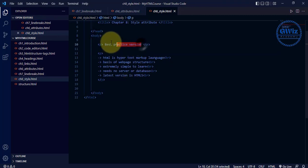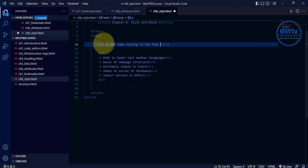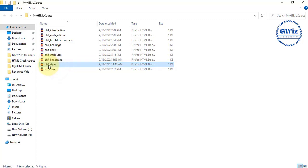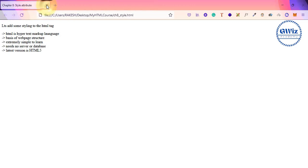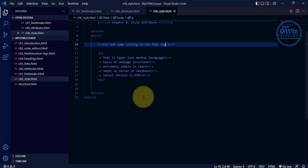For the heading, let's write 'Let's add some styling to the HTML tag.' That looks good. Let me go and open it in the browser — this is chapter 8 styles. Let me close the other tabs. This is what we've created right now — the basic HTML that everyone knows.